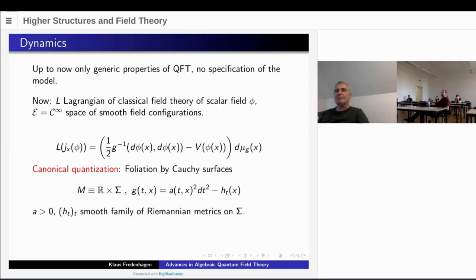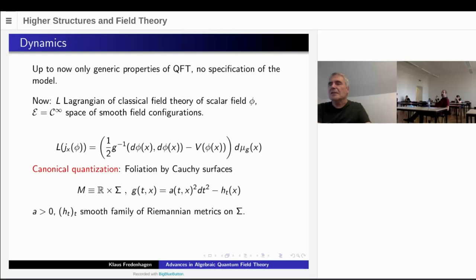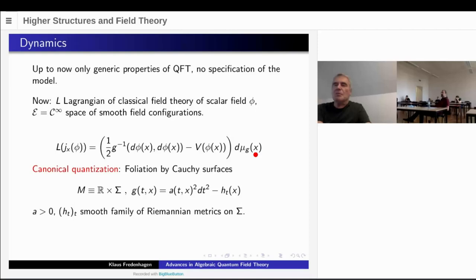The Lagrangian is a density defined on the jet space of the field. It has this simple form: we have some space-time metric G, and we take the inverse metric applied to the cotangent space. Here it's a differential of the field phi, and we have some self-interaction of the field described by a certain function, usually a polynomial but not necessary. And here d-mu-g is just the density induced by the space-time metric.